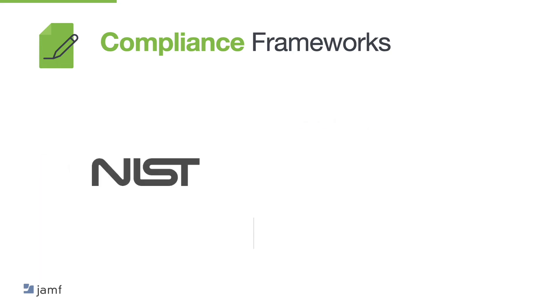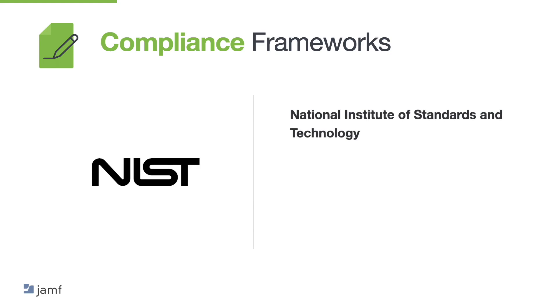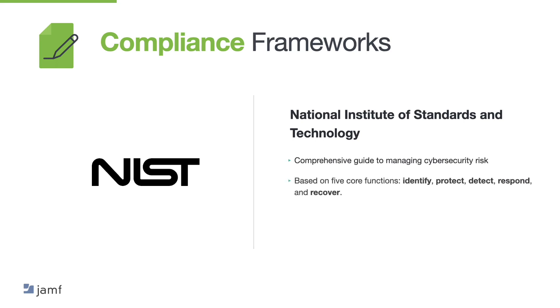The National Institute of Standards and Technology, NIST, Cybersecurity Framework is a comprehensive guide to managing cyber security risk. Now, the framework is based on five core functions, identify, protect, detect, respond and recover. Now, the NIST framework emphasises the importance of risk assessment and management, as well as continuous monitoring and improvement.